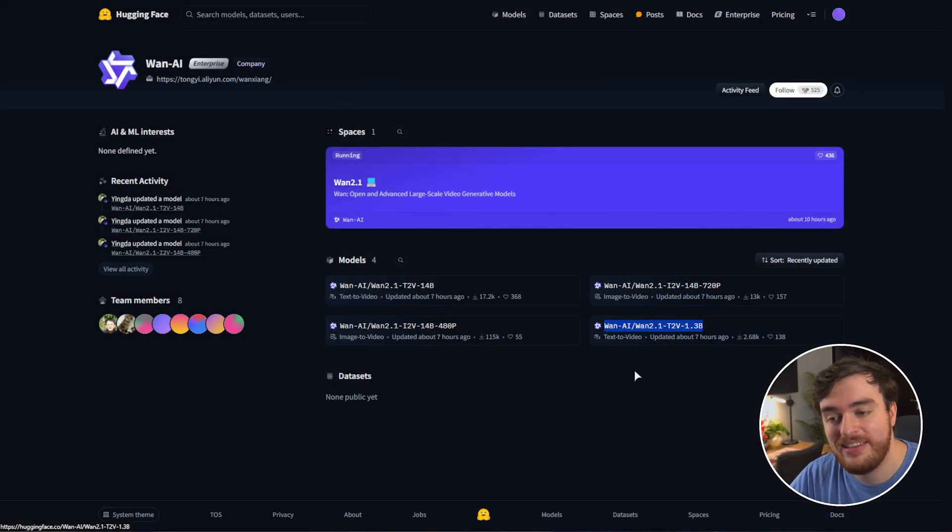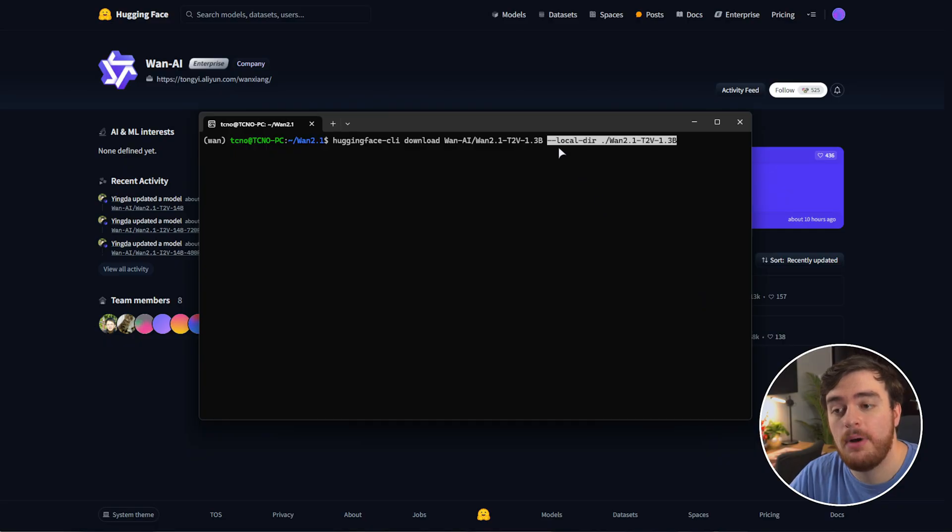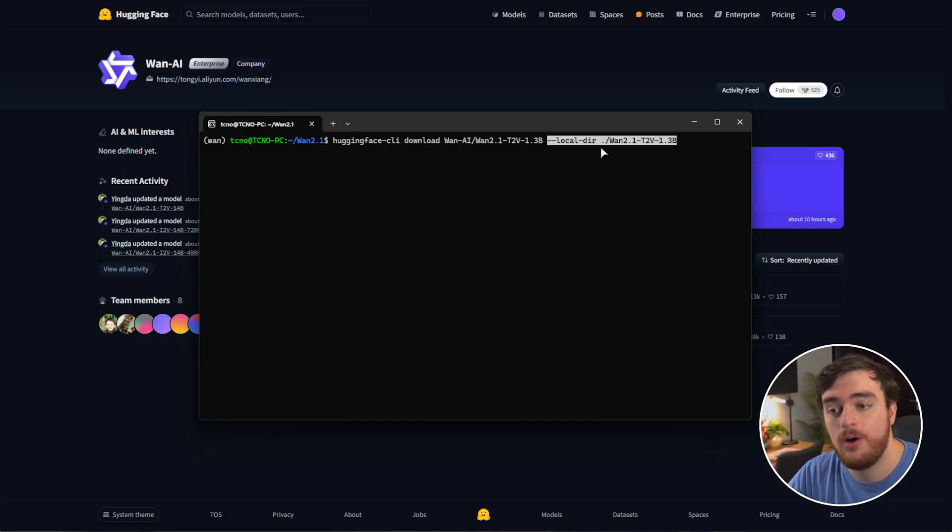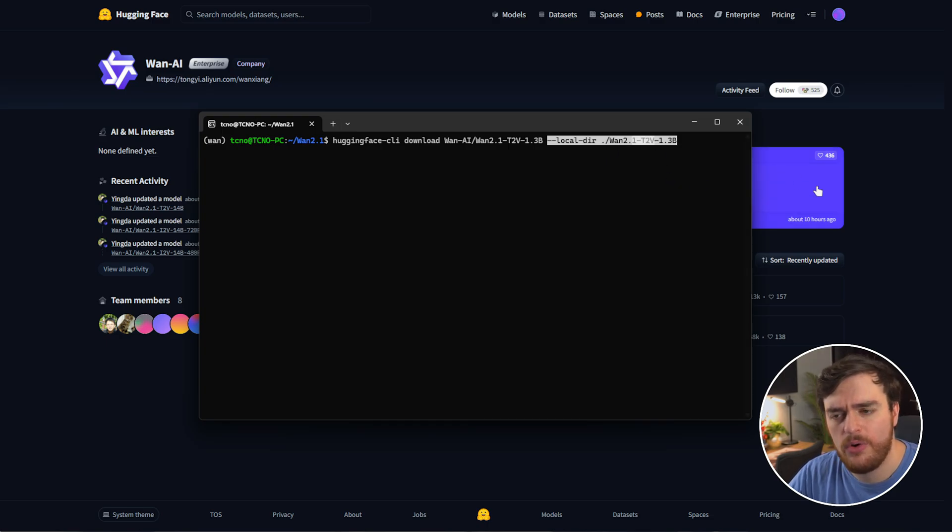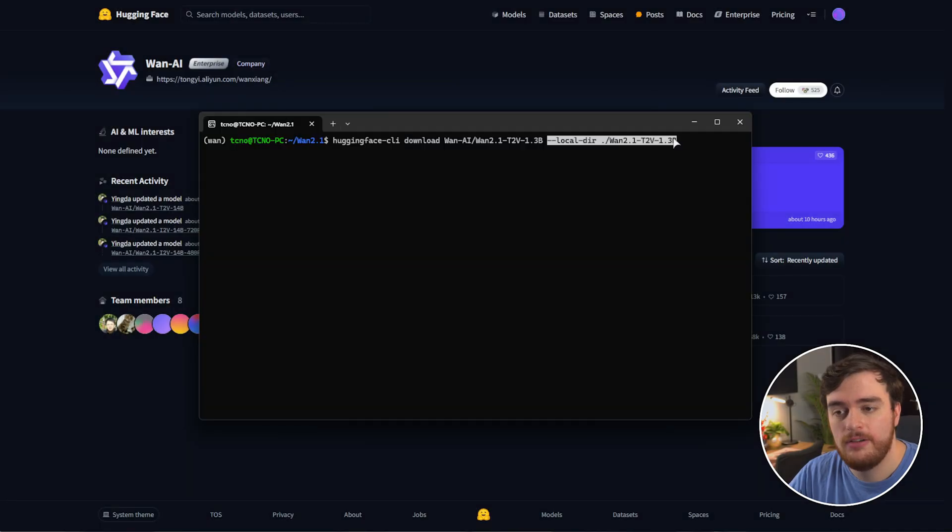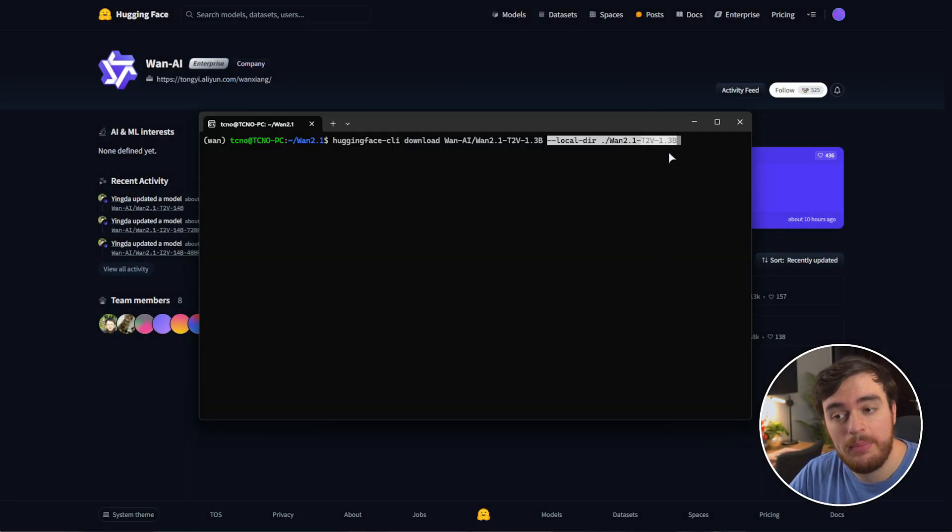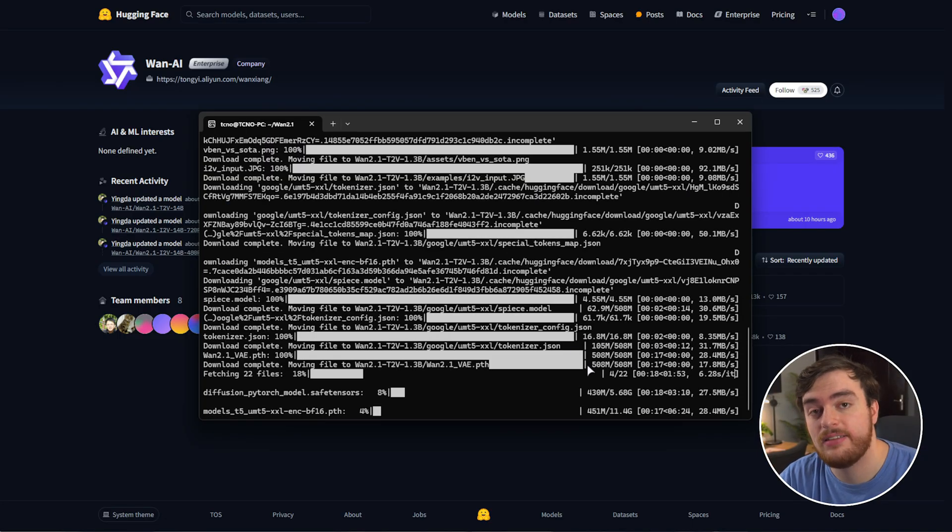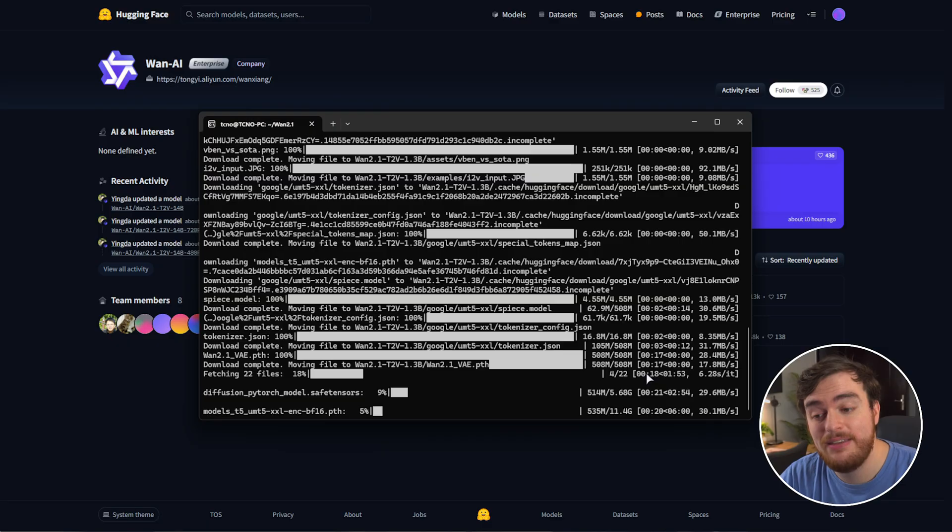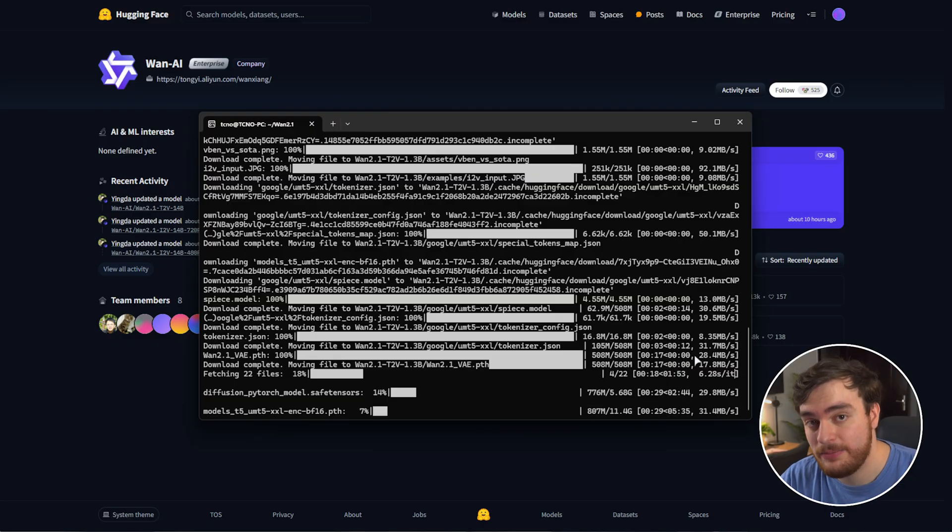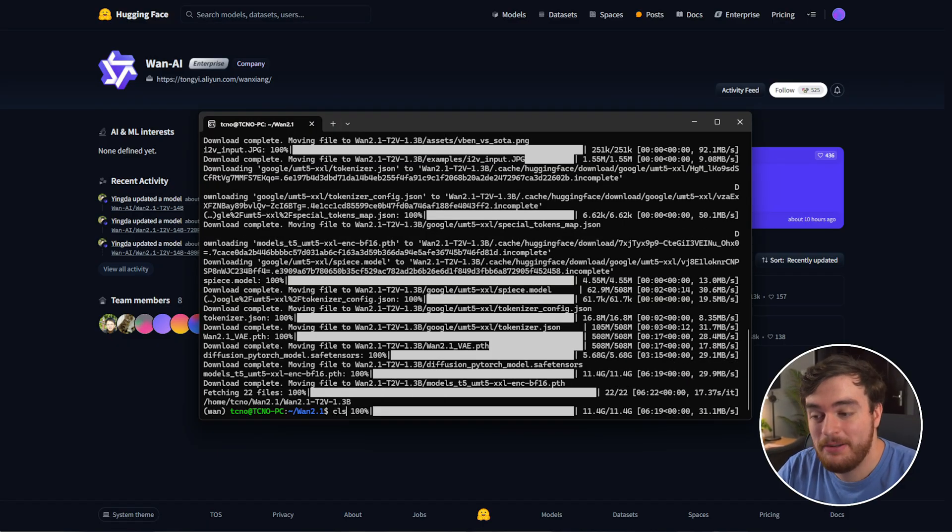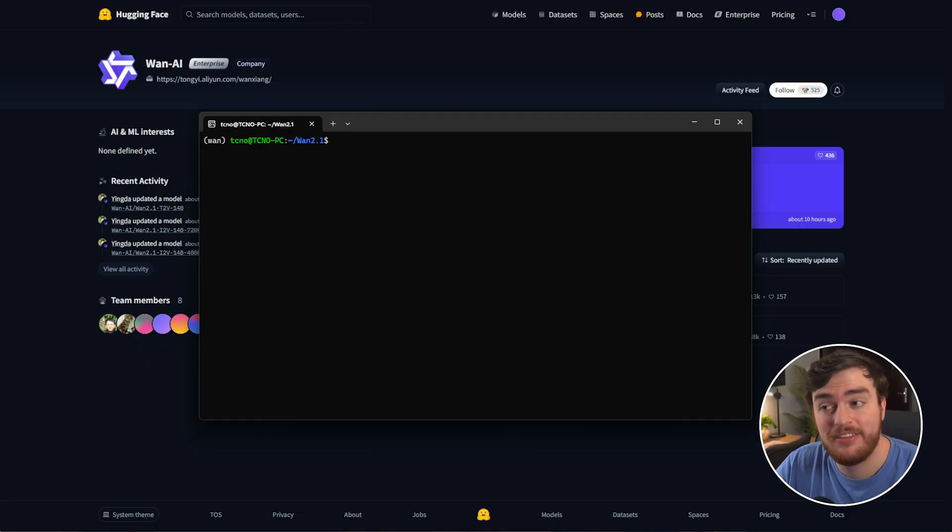And now we can use Hugging Face CLI download, followed by one of the models here. I'll be using the much smaller text to video 1.3 billion parameter model. So I'll copy this name, space, paste it in here. And we'll add the command local-dir, followed by ./WAN 2.1, text to video, or image to video, whatever you're downloading, followed by the details of it. So in my case, -1.3b. This is going to take some time to download, as it's around a 12 gig download, even for the smallest model. The other models are way bigger and will take much longer as well. Once it's done, we can finally get to actually starting the thing up.